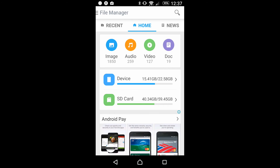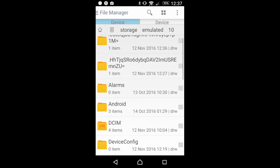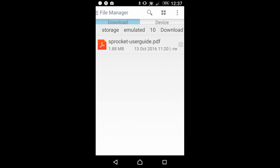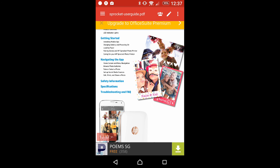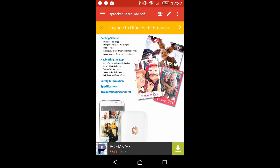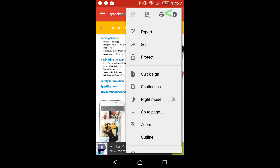Go to Device and Downloads. We'll print this ProCAD user guide. In order to print, you need to tap on the three dots at the top right-hand corner, and you will see a printer icon. Tap on it.